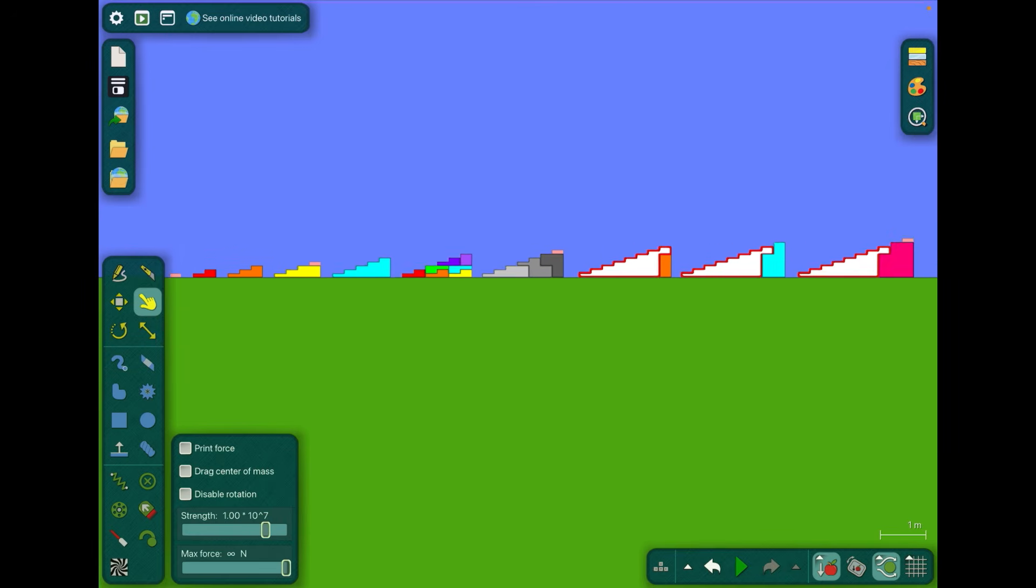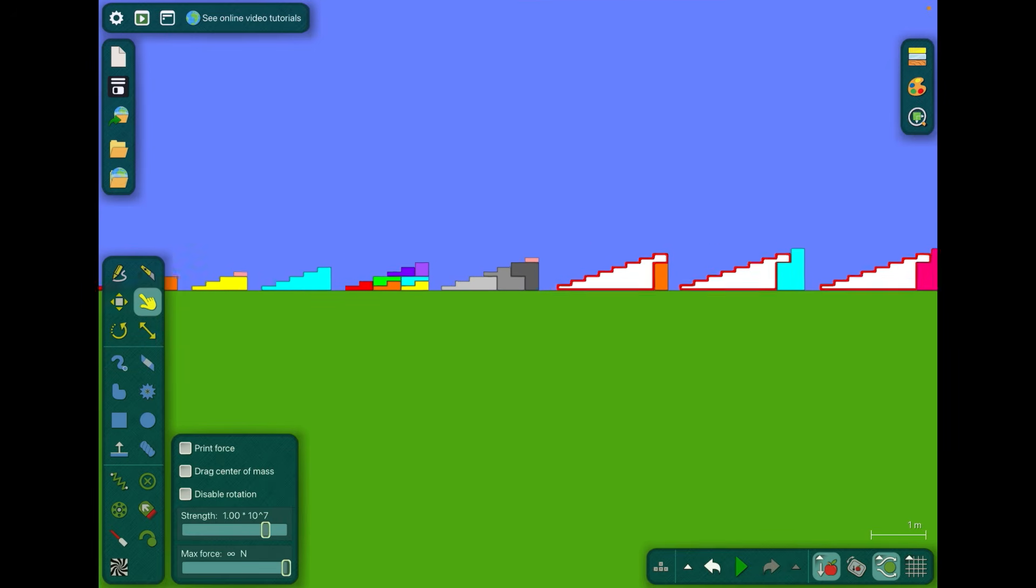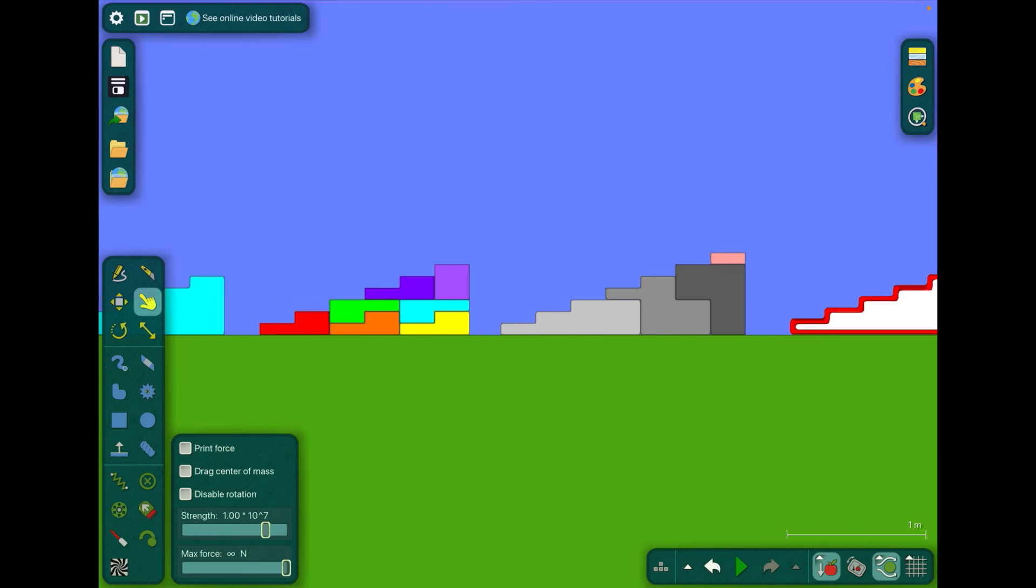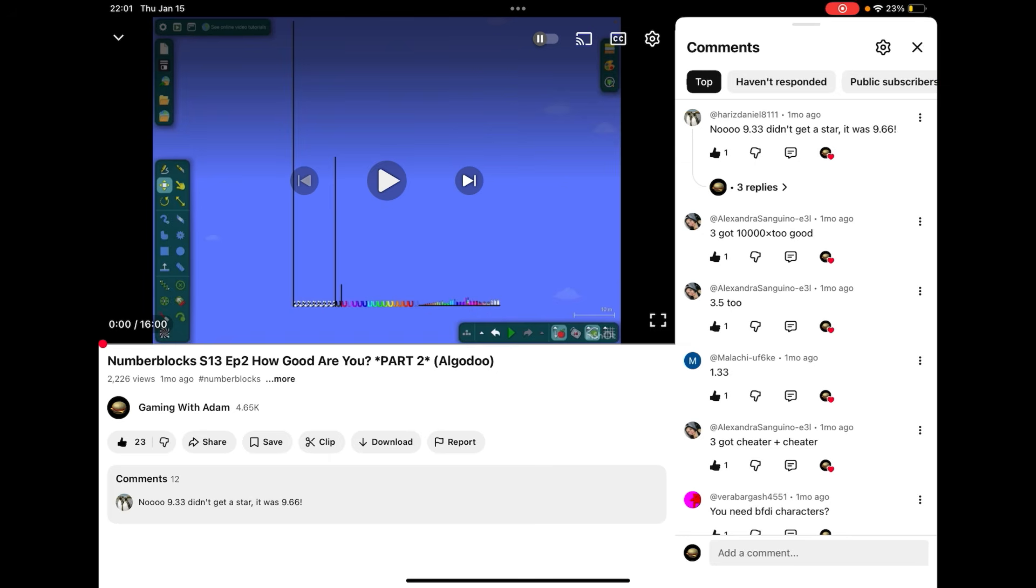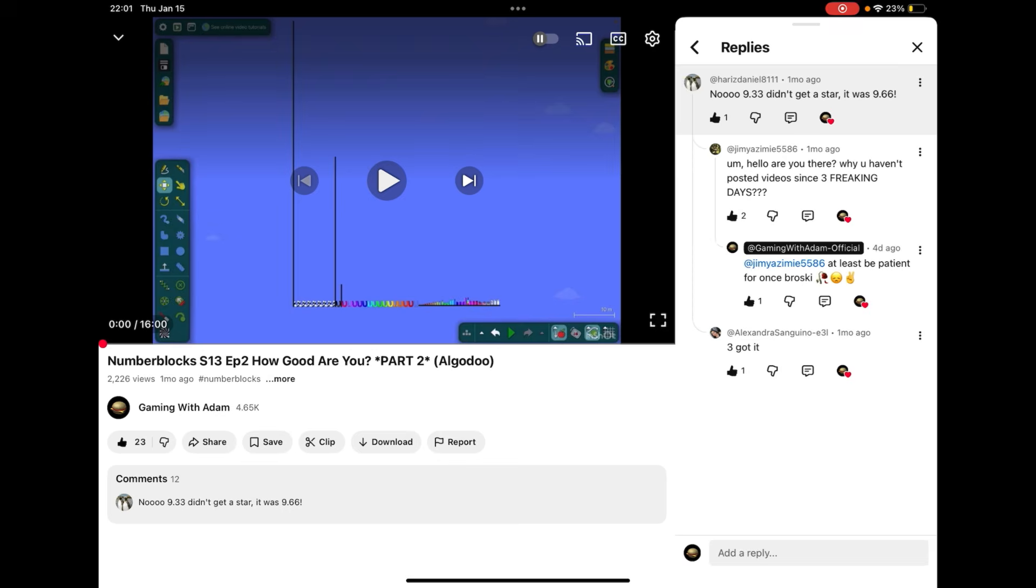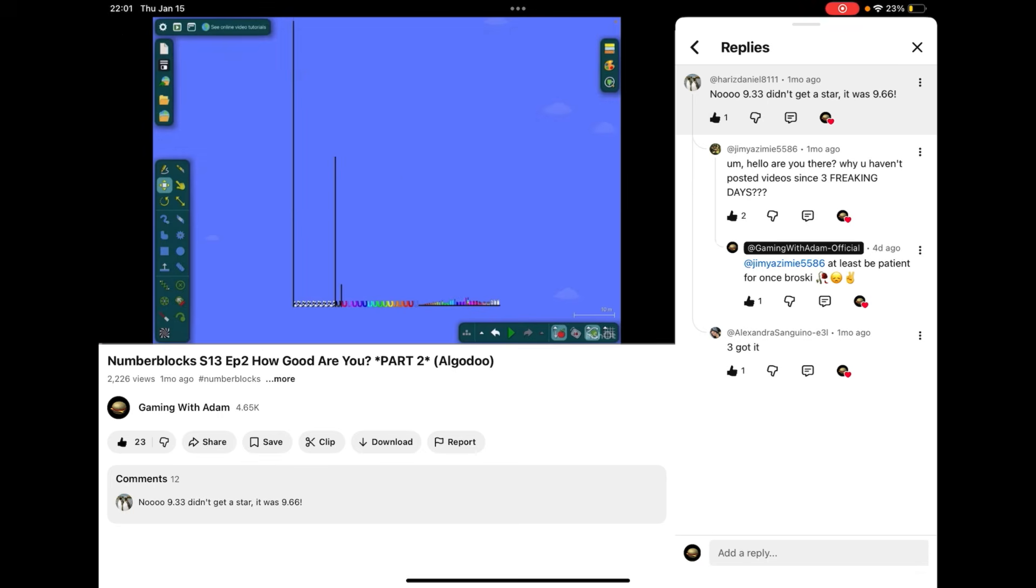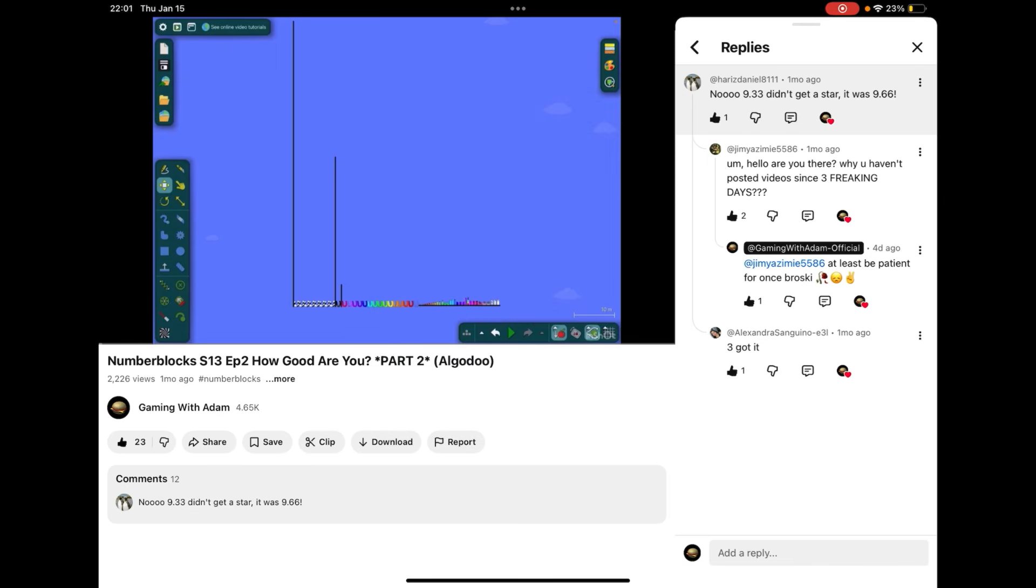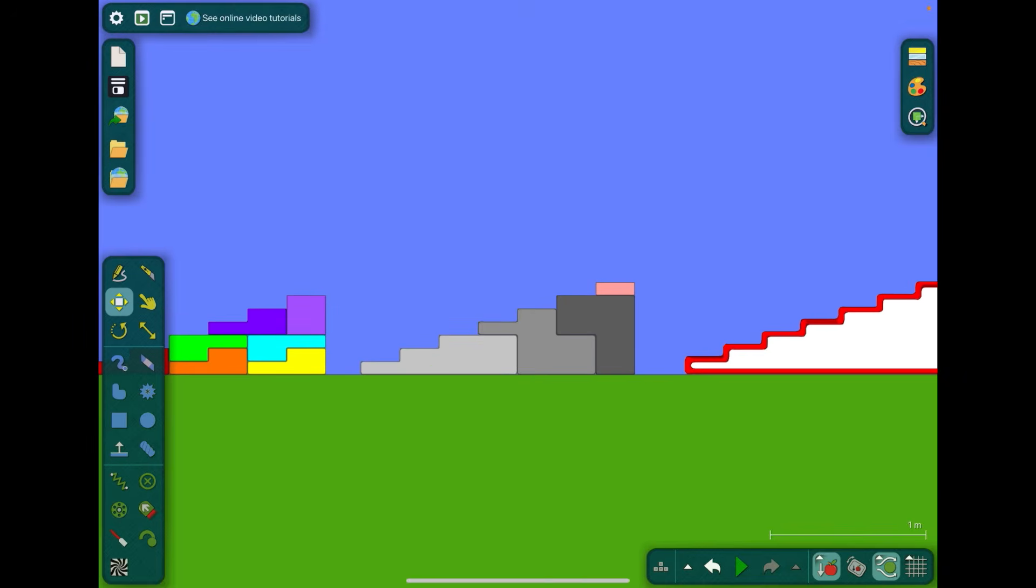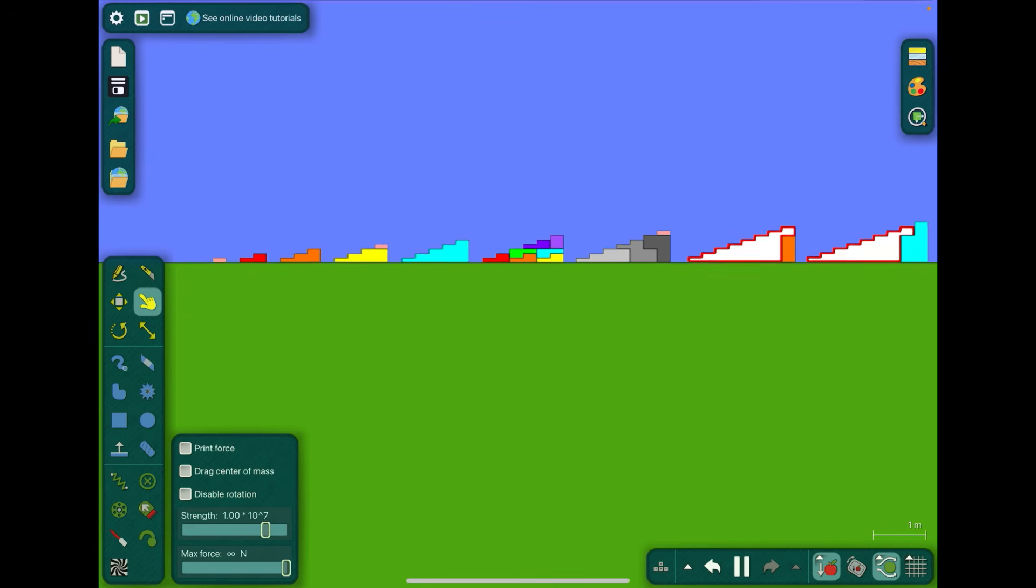Number seven steps squad but divided by three. And you may say why am I important, well let me show you. This is no, 9.3 didn't get this good stuff, it was 9.6. Um, hello, are you there? Why haven't you posted videos since three freaking days? At least be patient for once, broski. That's important information I have to tell. So lucky for you, you're hoping that 9.33 repeating had this story was just 9.66, but hey, if it's your favorite character now it's here, congratulations. Let's just continue the video, that's why I'm important.